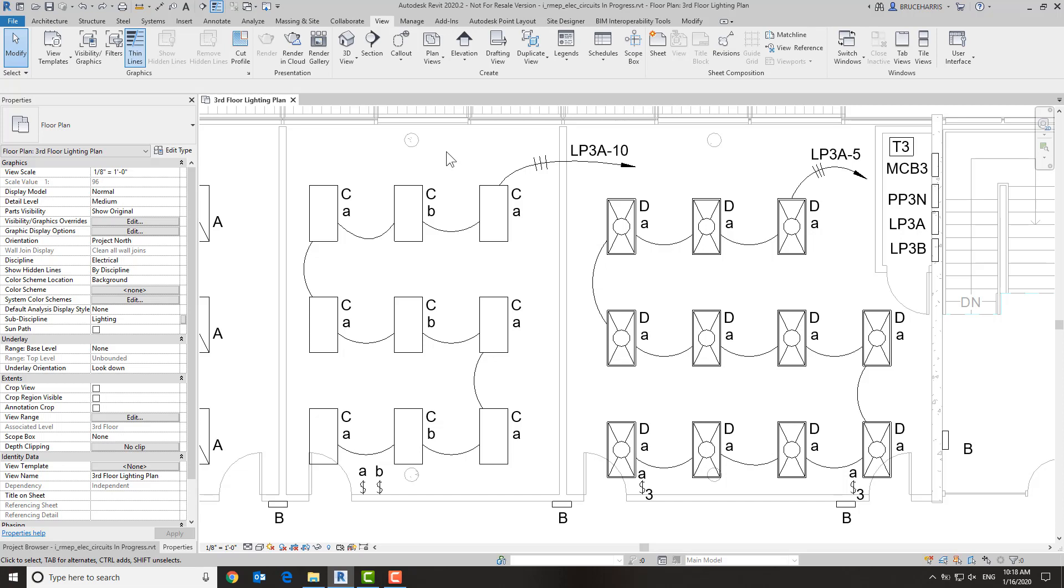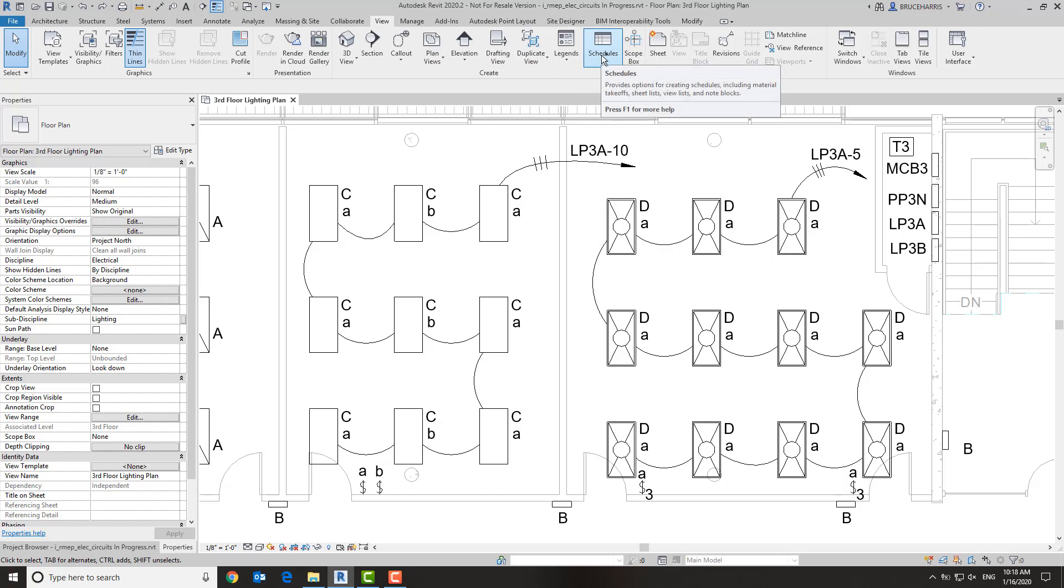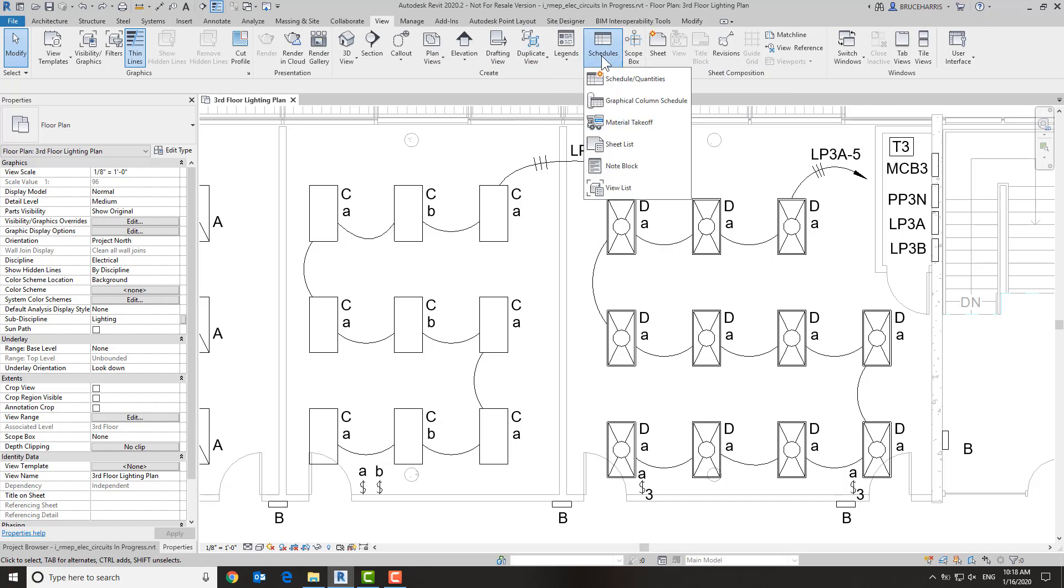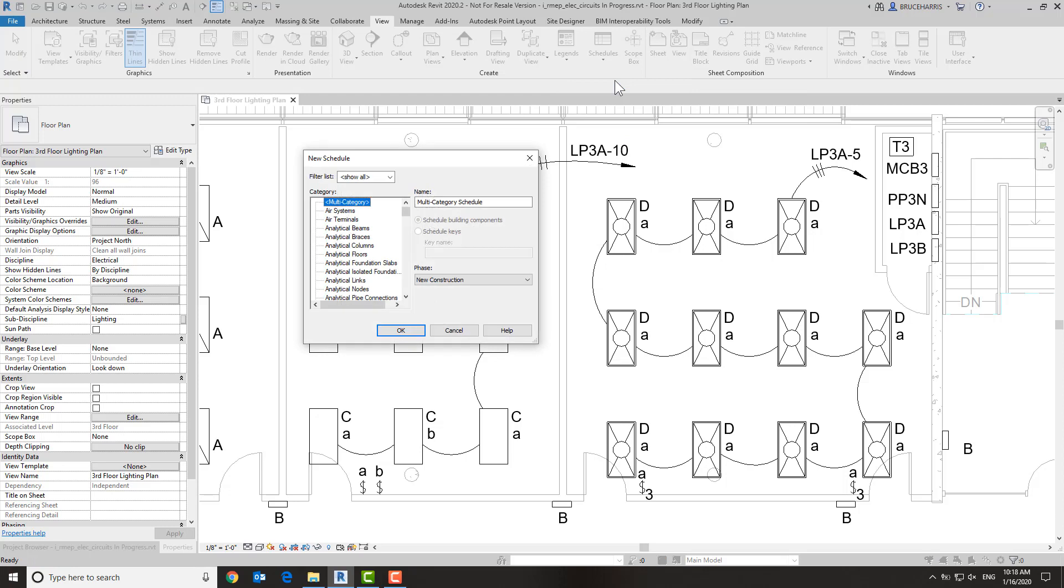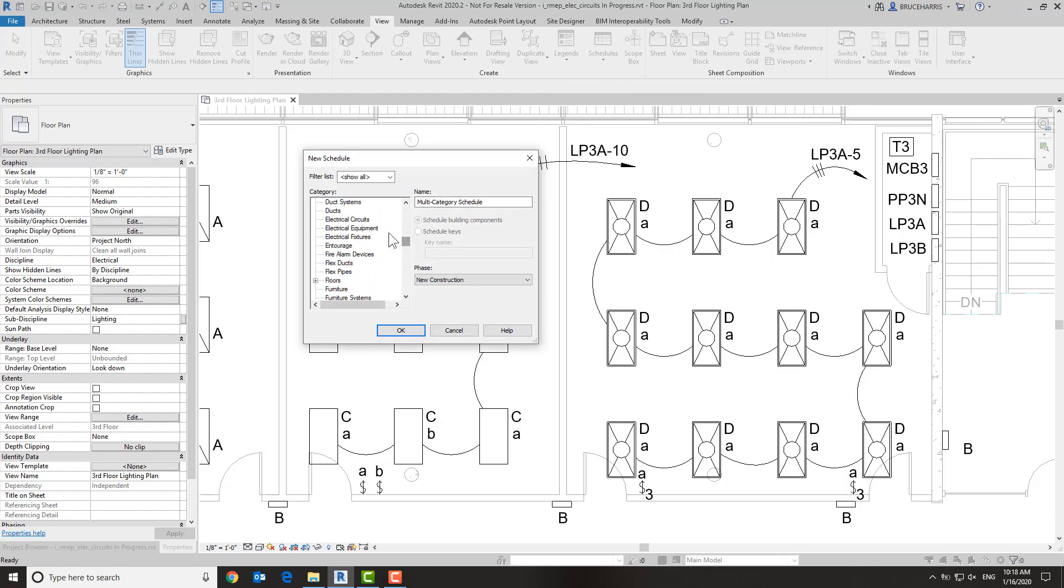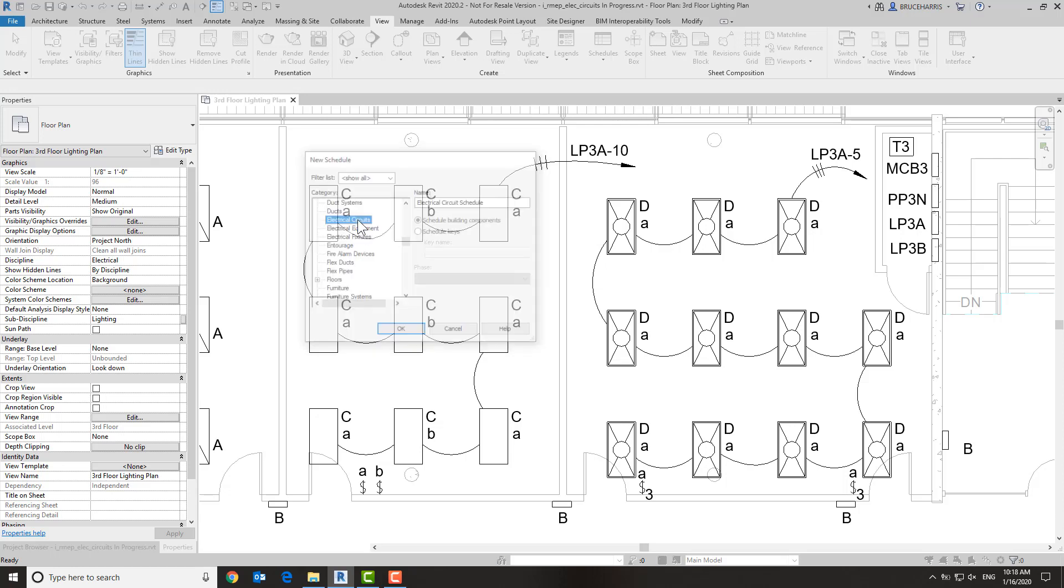Let's go up to the view tab of the ribbon, go to schedules, schedules and quantities, and the kind of schedule that we're going to make is an electrical circuits schedule.